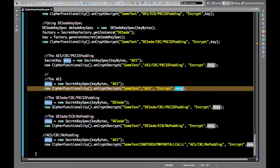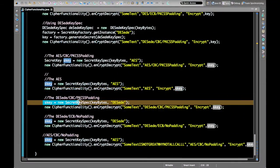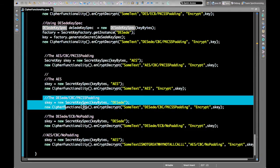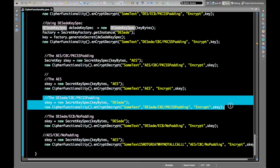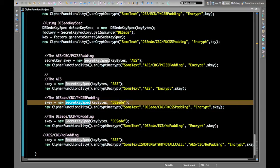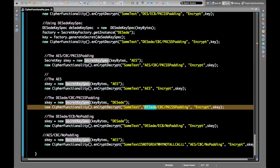This approach can also be used for DESede without using DESedeKeySpec. We create a SecretKeySpec using the DESede algorithm and the same algorithm name is passed to the encryptDecrypt function. Here is the example showing a SecretKeySpec created with the DESede algorithm.